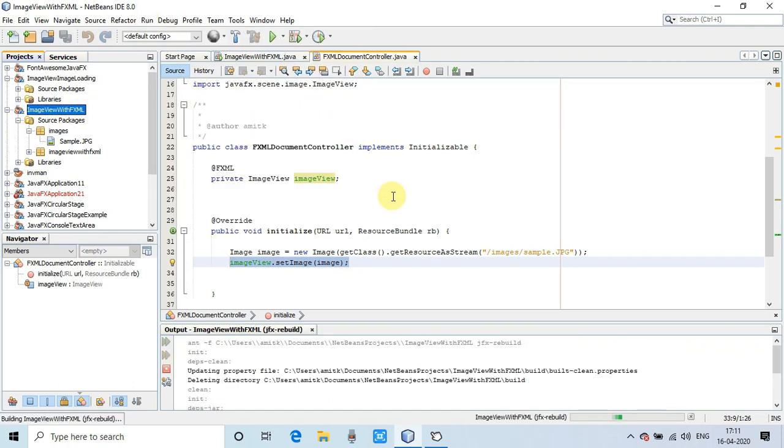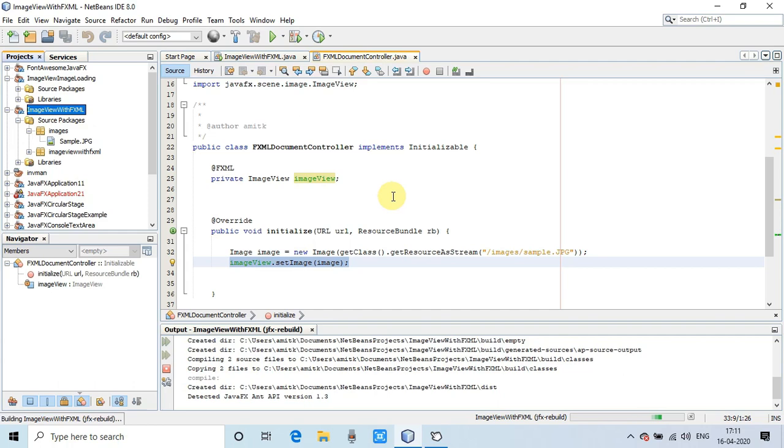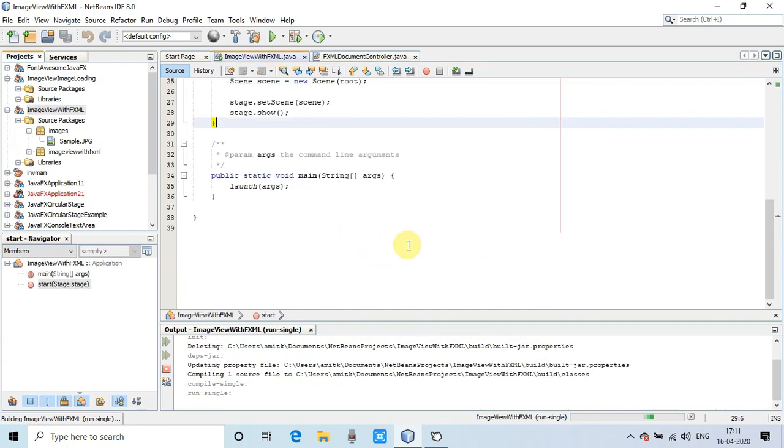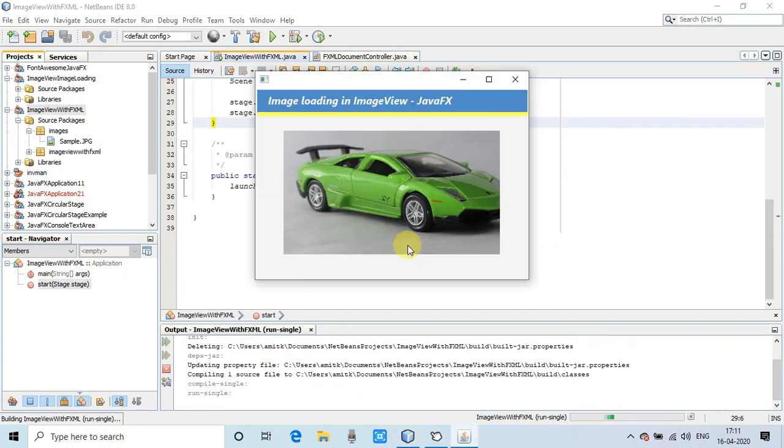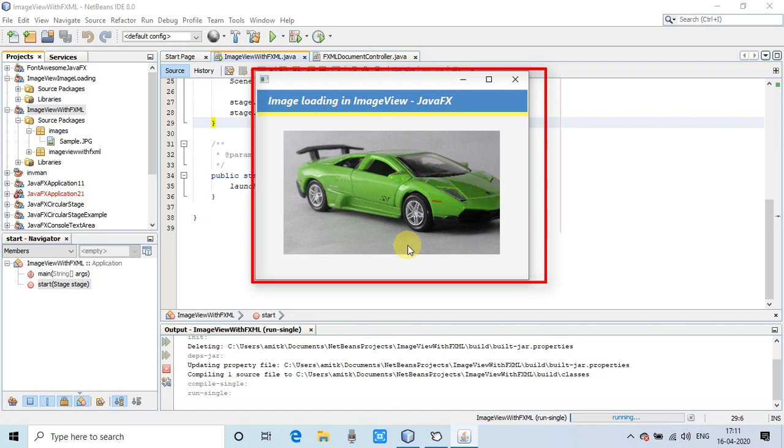This is the stage. You can see the image has been loaded successfully inside the ImageView, and it is perfectly displaying on the stage.